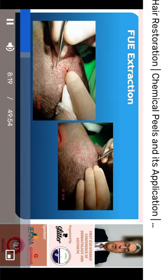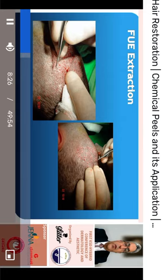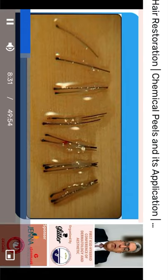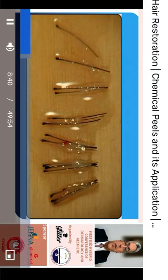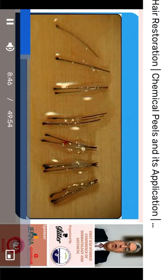This photo shows how forceps are used to remove the excised follicular units. These are some of the extracted follicular units with a variable number of hairs in each — some single, double, triple, or even four or five hairs per follicular unit.